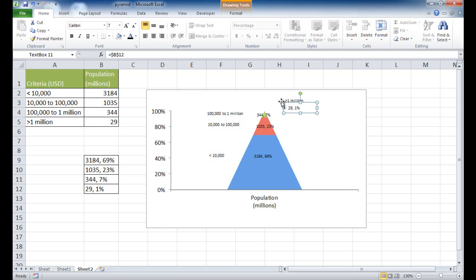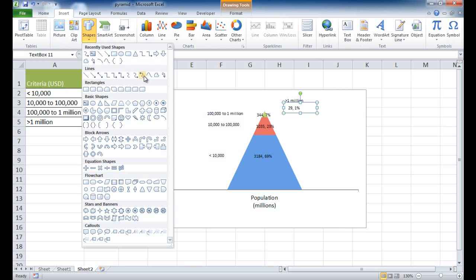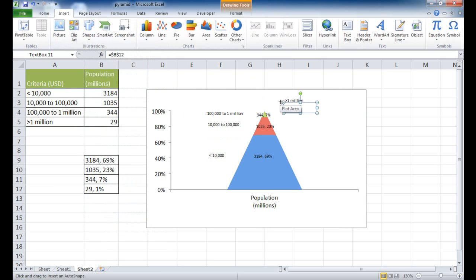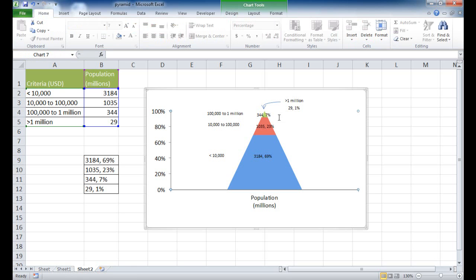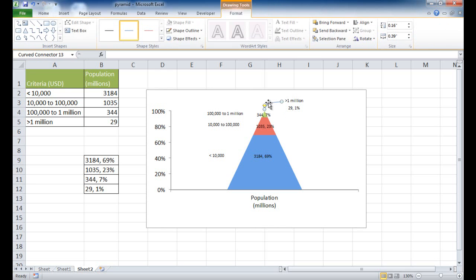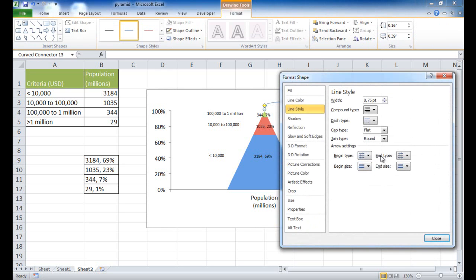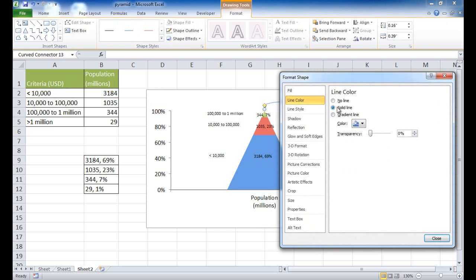To make the small top section more apparent, I'll add a curved arrow connector from Insert > Shapes. I draw it over the top of the pyramid. I'll right-click the arrow and go to Format Shape: change the end type to a solid arrow, and change the line color to a solid gray.